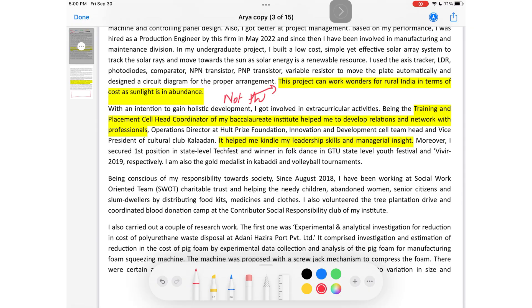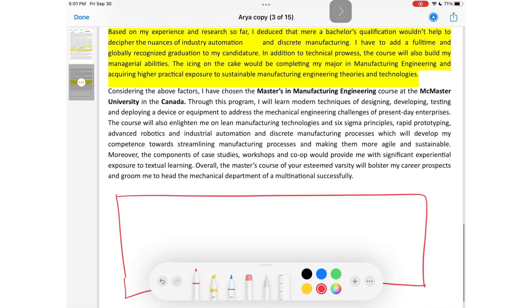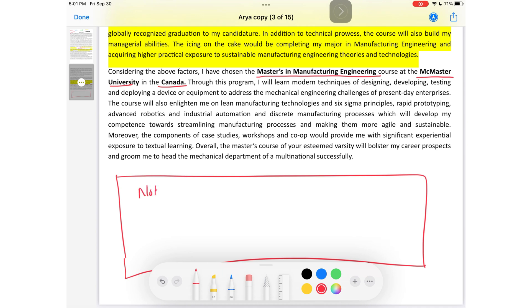Let's see if Arya has used any bold points, lists, bullets, or subheadings. At first glance I can see Arya has used highlights, but this is not the correct way to highlight in your SOP. Don't use a highlighter — use either bold, italics, or bullet points. The only bolded text I found was the university you're applying to and 'Canada.' These are not important points; the university already knows their own name and country. So right away I can see there's not enough bolding of important things.